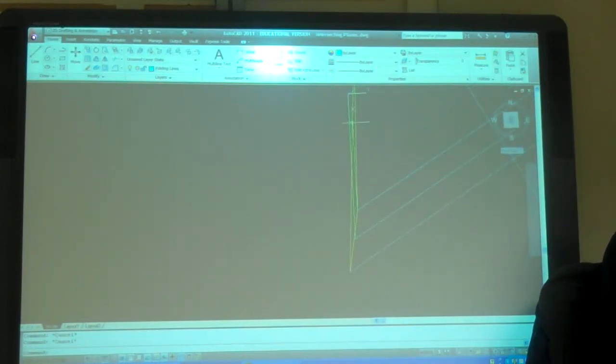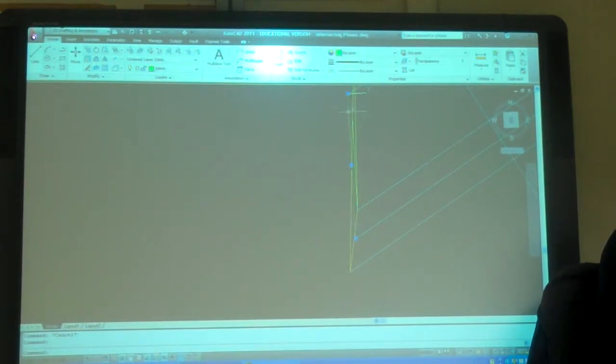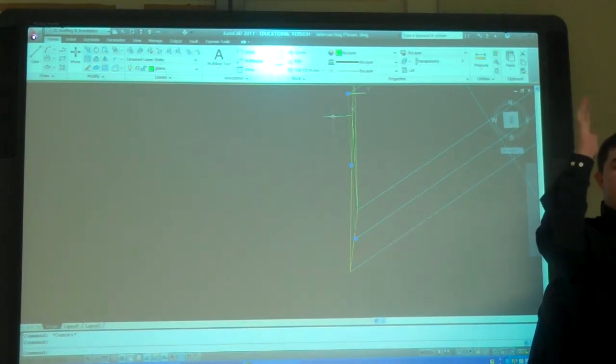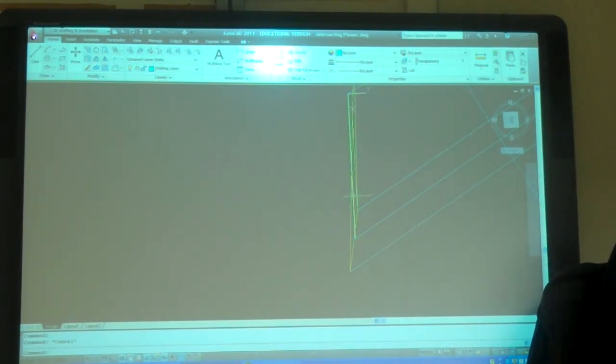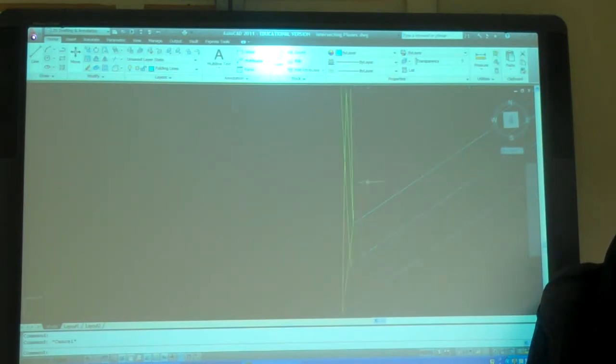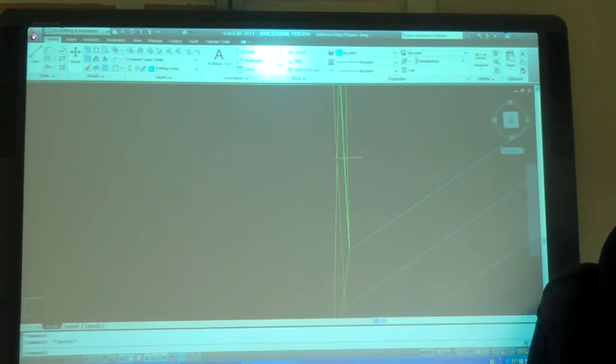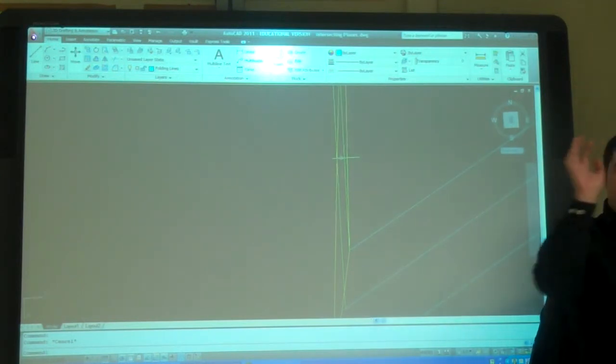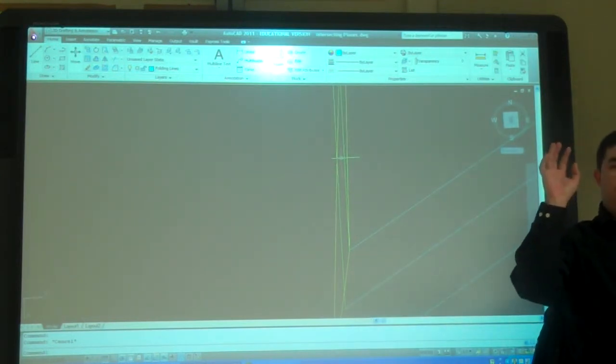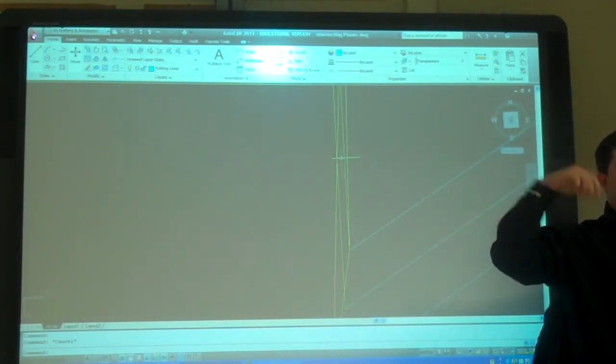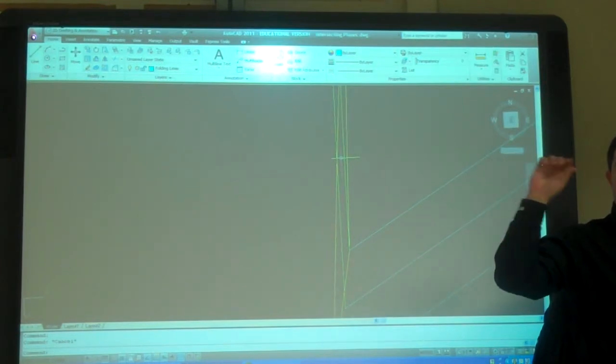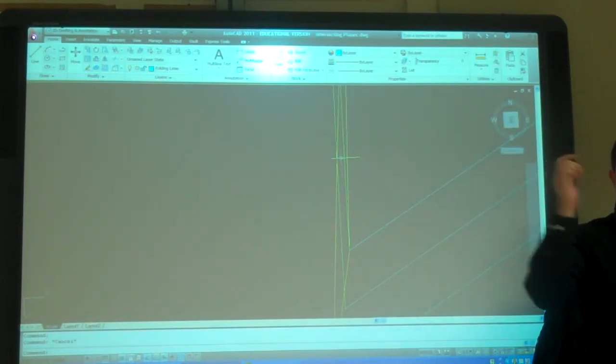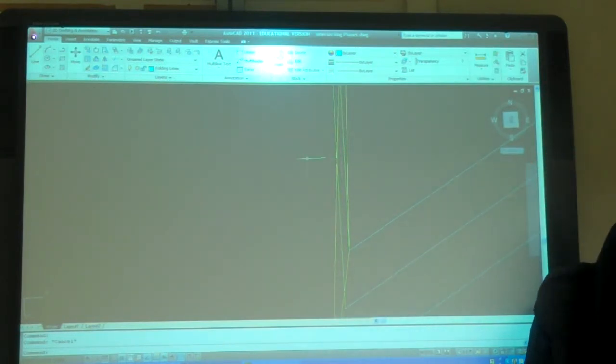So when I do the next view, I'm going to see the green plane true size. Correct? I'm going to go from the edge view to the next view, it has to be true size. And so, now that I've copied that same line onto the vertex of the second plane, when I go to the second plane, that's going to be true length. Exactly like we just did. Right? You guys see it now? Yes? No?